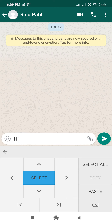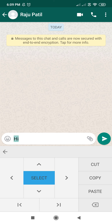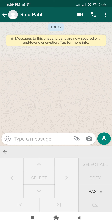You can move the cursor to the left or to the right. You can even select everything, then cut, copy, or paste it. You can also delete the text, or copy and paste it — those two options are available here.